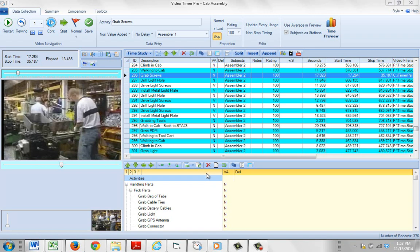There will be times when you actually miss activities in your process. For instance, here you can see the operator is grabbing screws, and the next activity is drill a light hole. But really, there's another step in here.